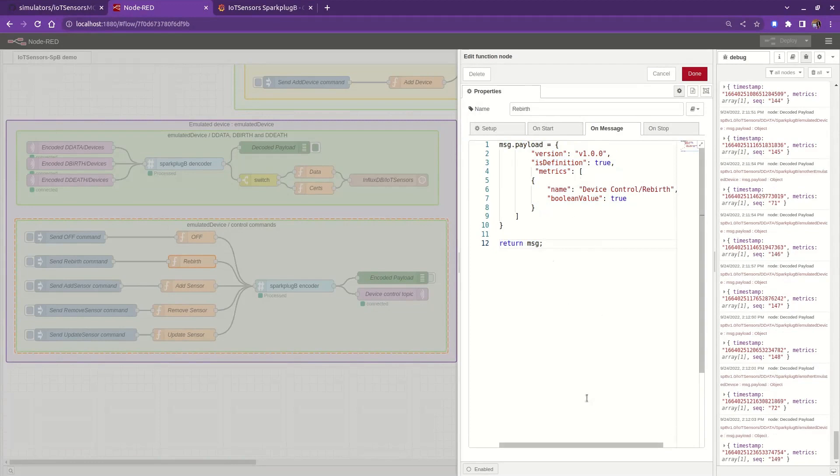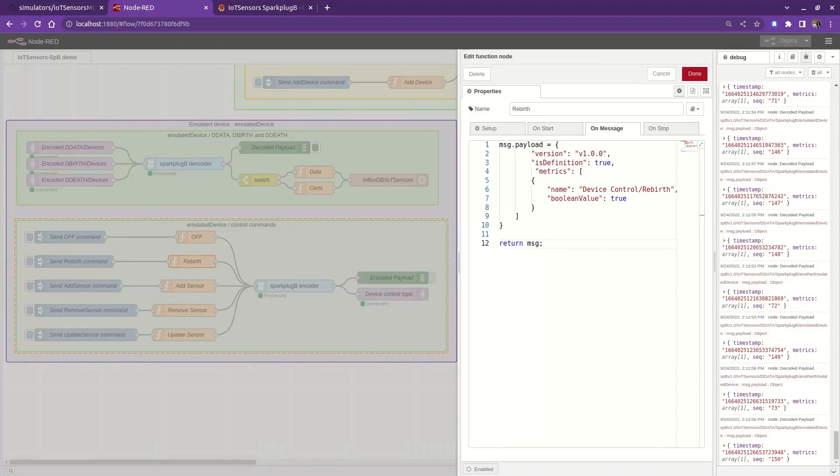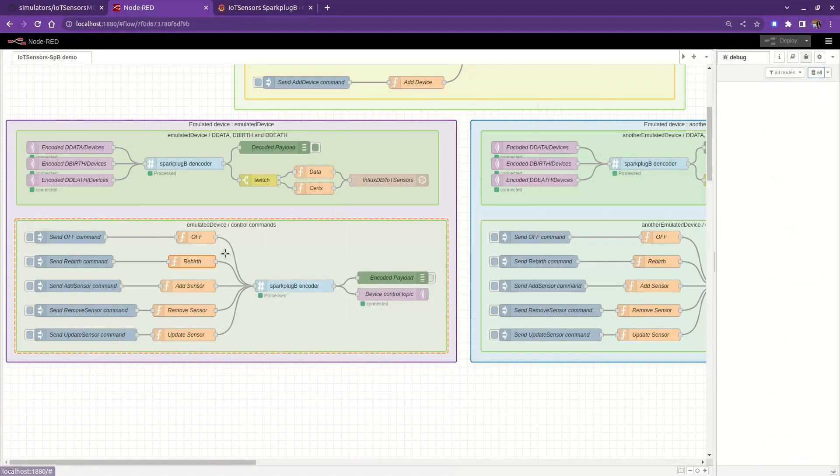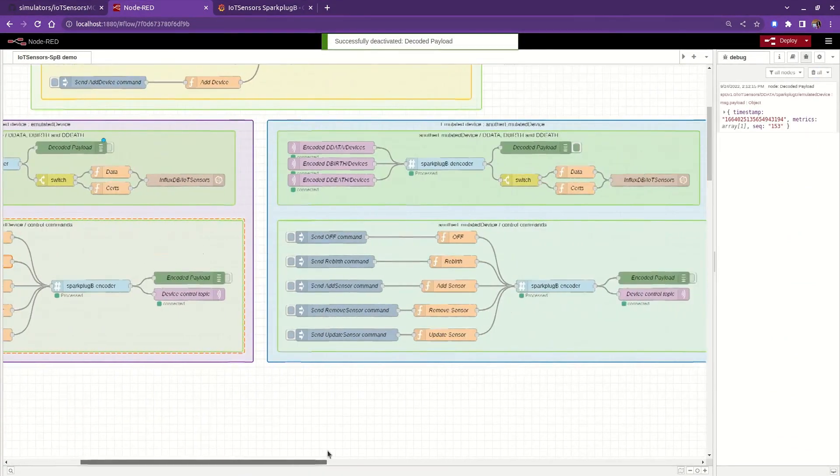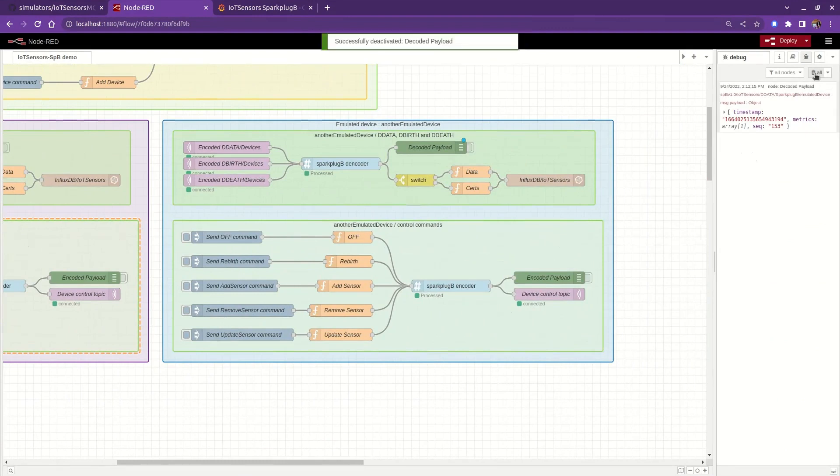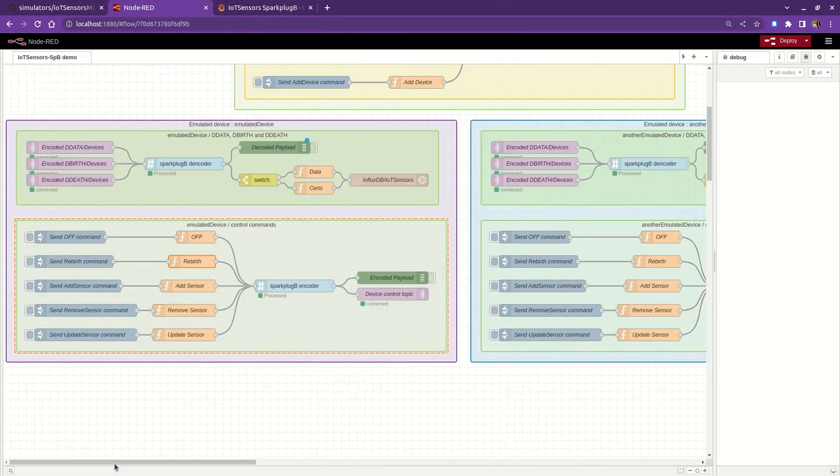On the other hand, the edge node subscribes to its Sparkplug B command topic to process and execute all the incoming commands. Similarly, we can add or remove devices sensors by sending the right payload, and all the available commands are predefined in the birth certificate.